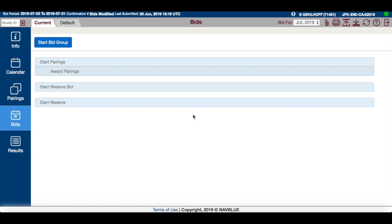Due to the change in processing between the old system and the new reserve system, it's not possible for default bids or current bids to be transferred. However, you can copy and paste bid groups from previous bids, such as your default bid or your current bid from a previous month.